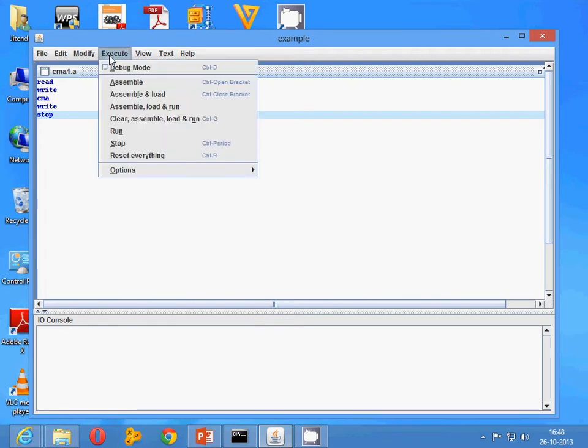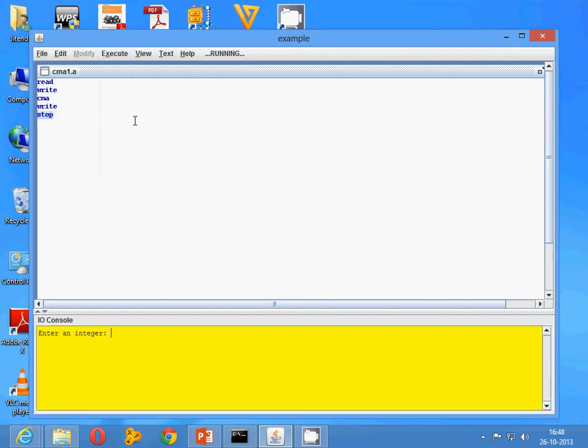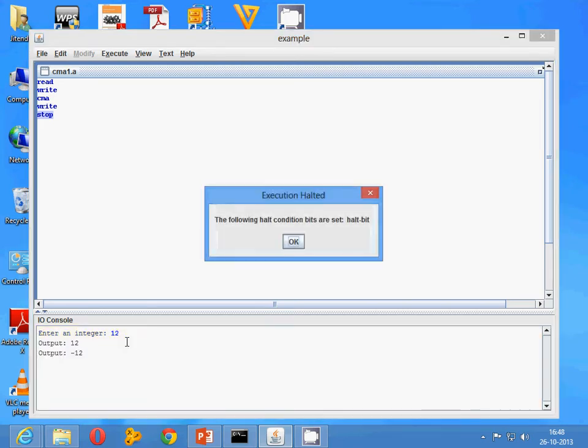Once you have done it, click on execute, clear, assemble, load and run. You will find that the integer value prompt appears. Whatever value you write, say 12, will appear as minus 12, because the two's complement value is the negative value of the input. In this case, it is minus 12.